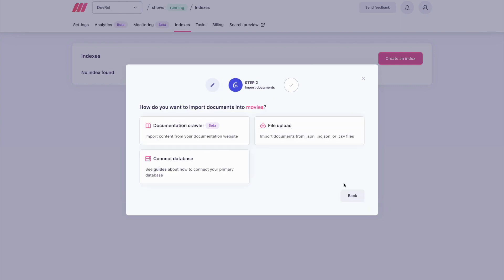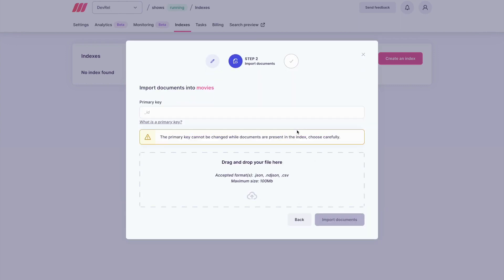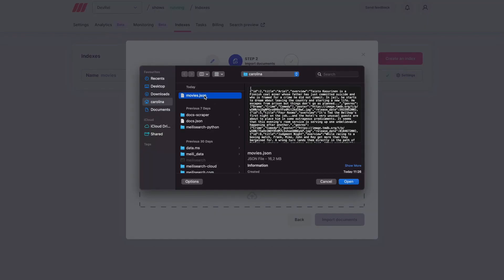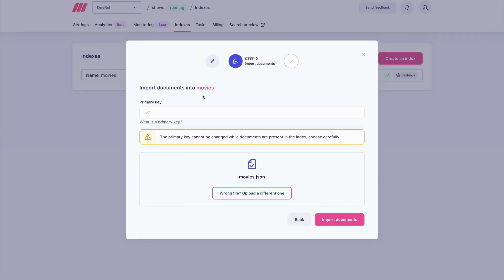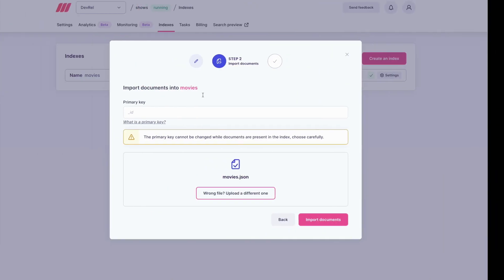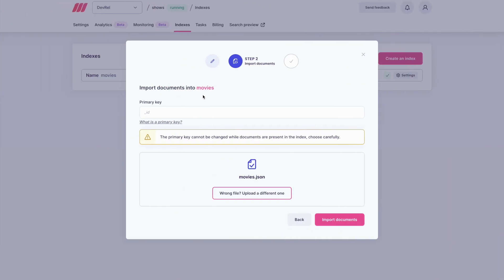You have several methods to import your data. Here we are uploading a JSON file of movies. Each JSON object is a document which contains several fields with the movie data. MeiliSearch can guess your primary key if it ends with ID.